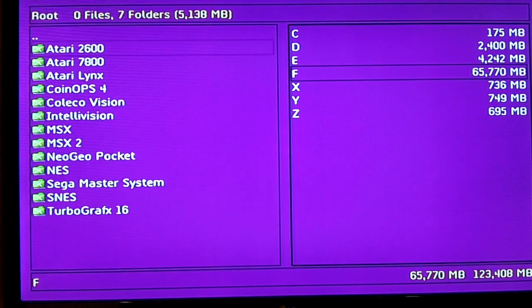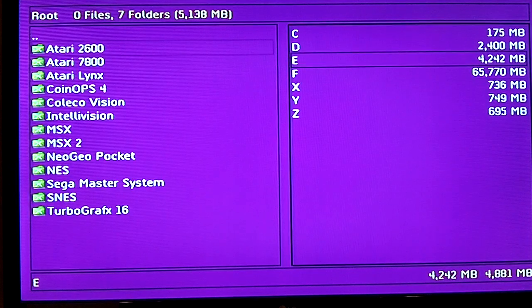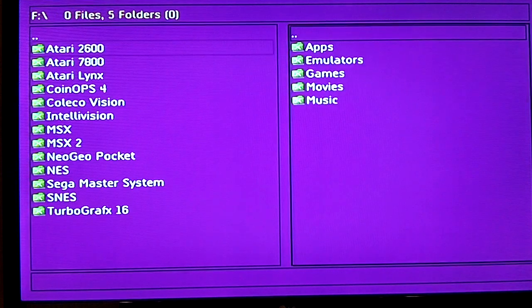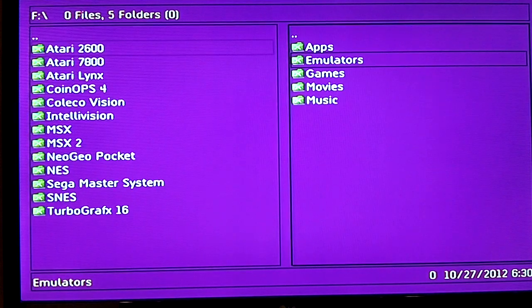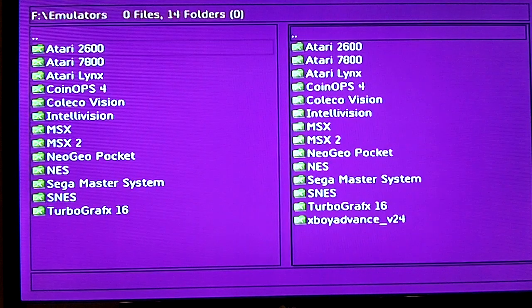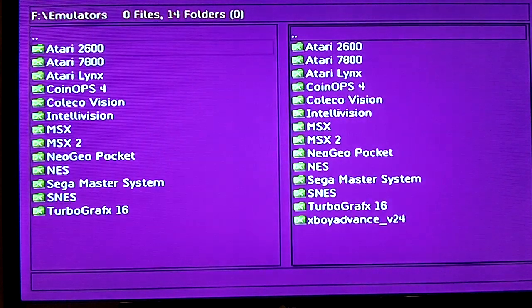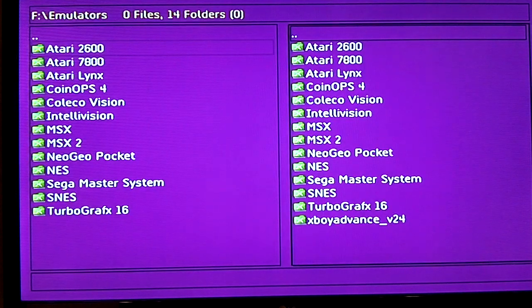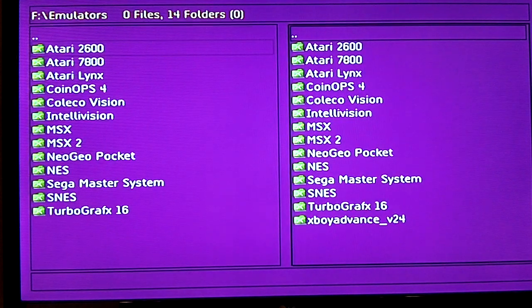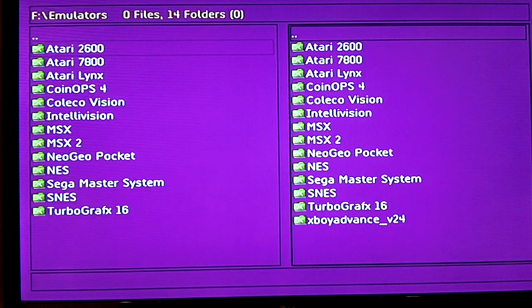What you do is you'll go down, highlight drive F, click on it, go down, you'll see another folder here, this is emulators, you click on that.